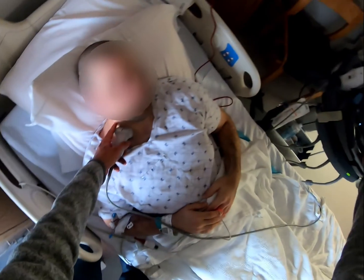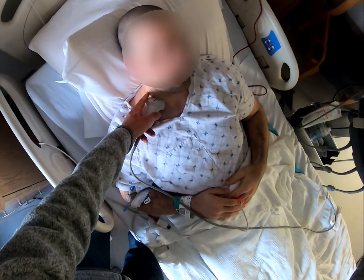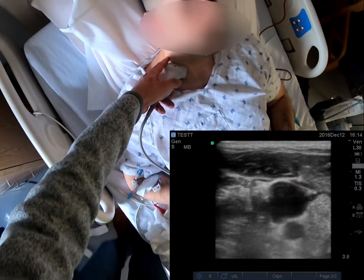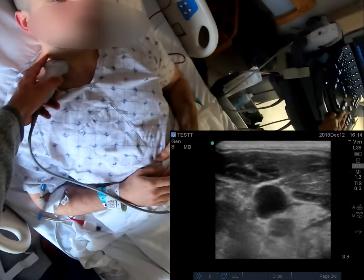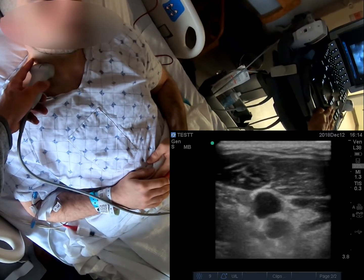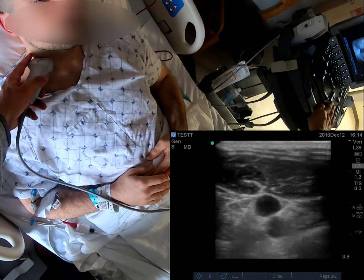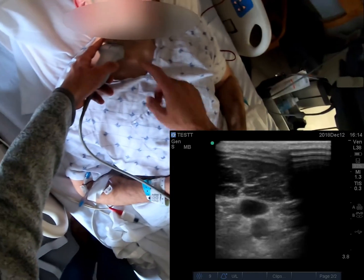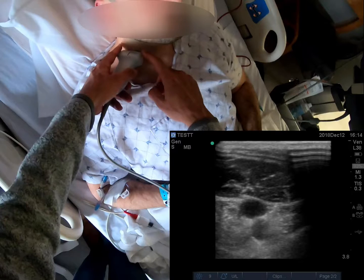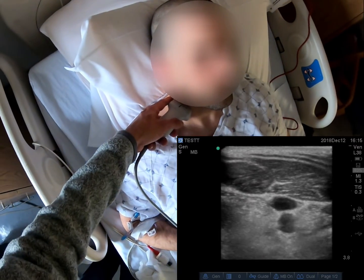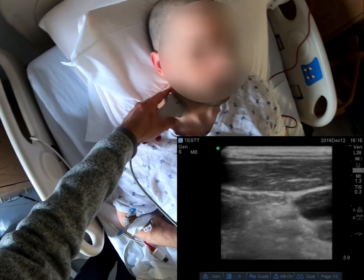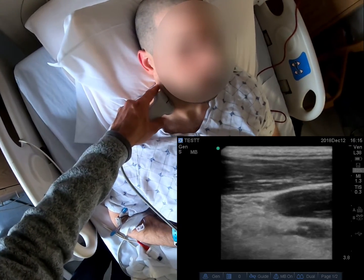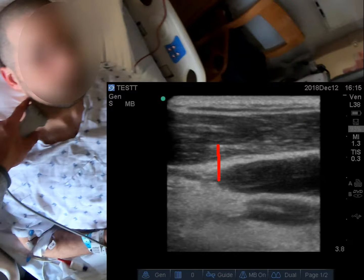Start in transverse view near the clavicle and slide upward until the jugular vein is less plump and spontaneously collapsible. This is roughly the meniscus. Then switch to a longitudinal view. You will be able to see the transition point along the length of the vein.